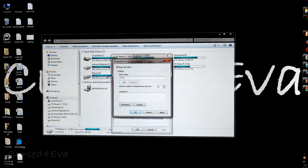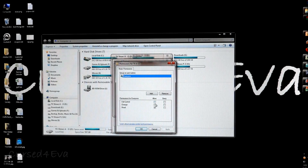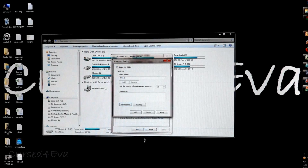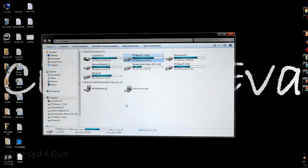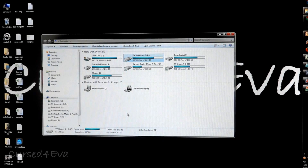Now go into Permissions. This is not mandatory but it's useful in some cases, for example when you want to change file names from your Android device. Grant full control, hit OK, OK, and close it.